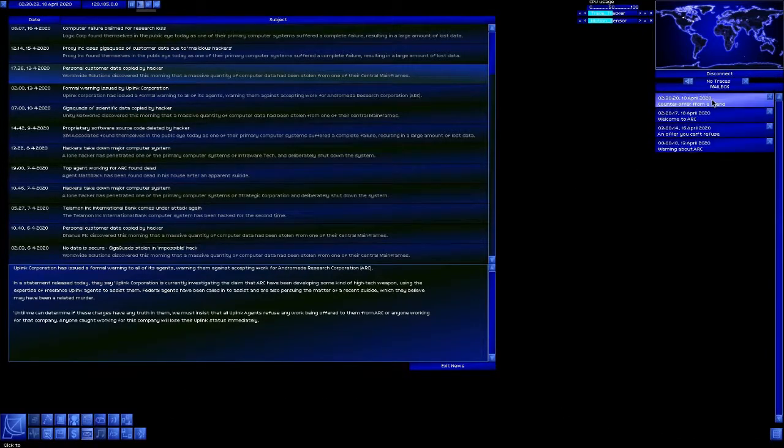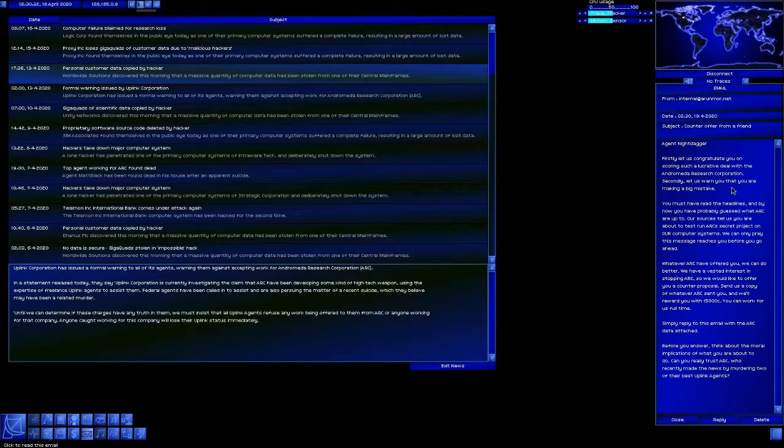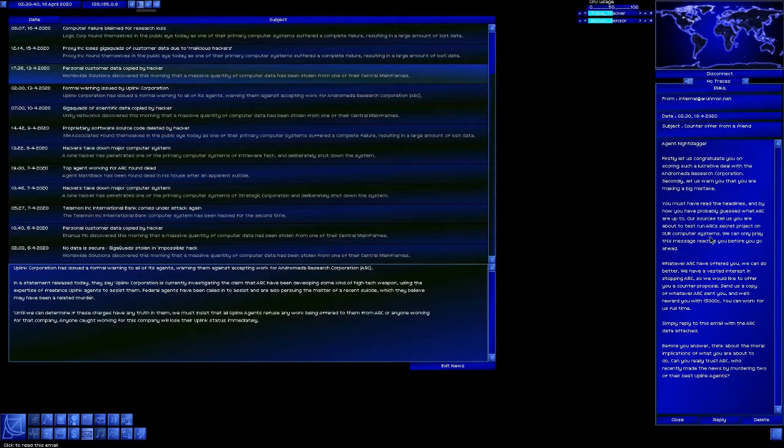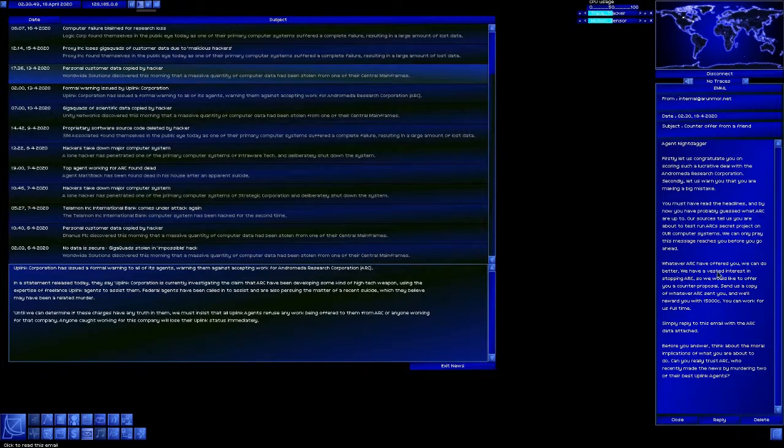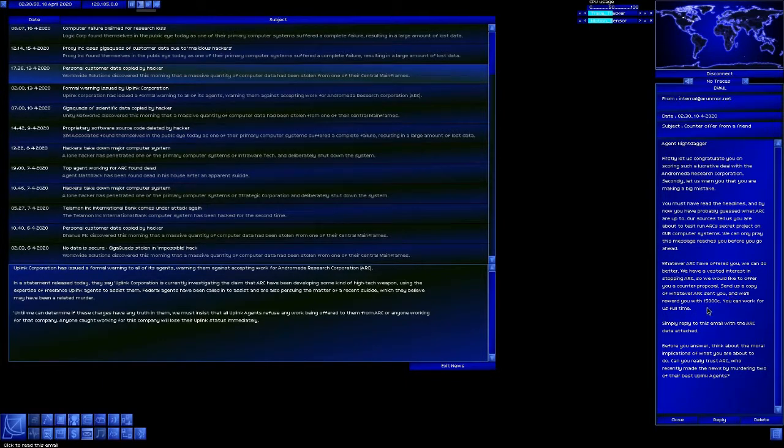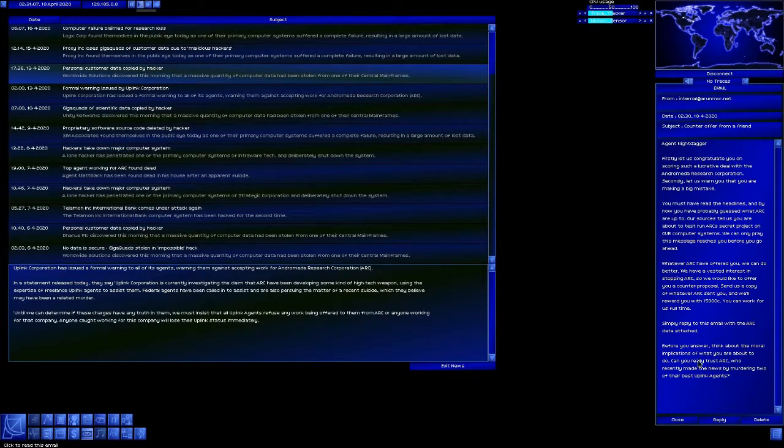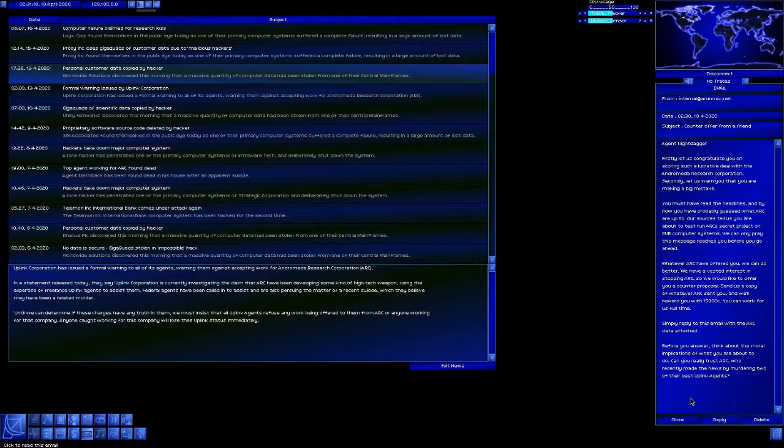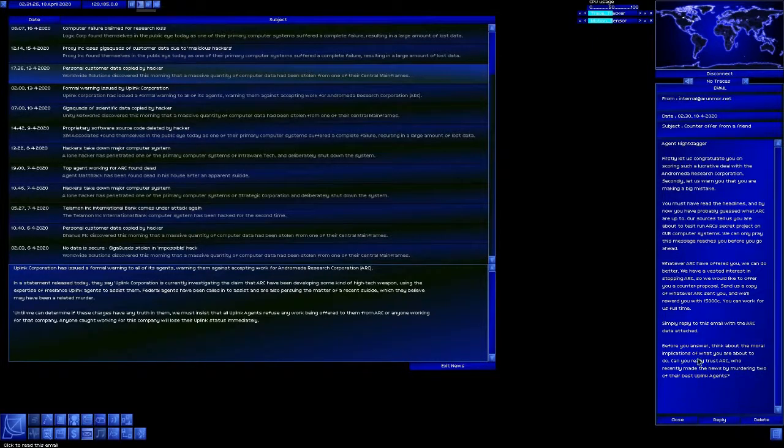And an email. Counter offer from a friend. Agent Nightdagger, first let us congratulate you on scoring such a lucrative deal with ARC. Second, let us warn you you are making a big mistake. You must have read the headlines. And by now you've probably guessed what ARC are up to. Our sources tell us you're about to test run ARC's secret project on our computer systems. We can only pray that this message reaches you before you go ahead. Whatever ARC has offered you, we can do better. We have a vested interest in stopping ARC. So we'd like to offer you a counter proposal. Send us a copy of whatever ARC sent you, we'll reward you with 15,000 credits. You can work for us full time. Simply reply to this email with ARC's data attached. Before you answer, think about the moral implications of what you are about to do. Can you really trust ARC, who recently made the news by murdering two of their best uplink agents? So now it comes down to this. Renegade or Paragon?